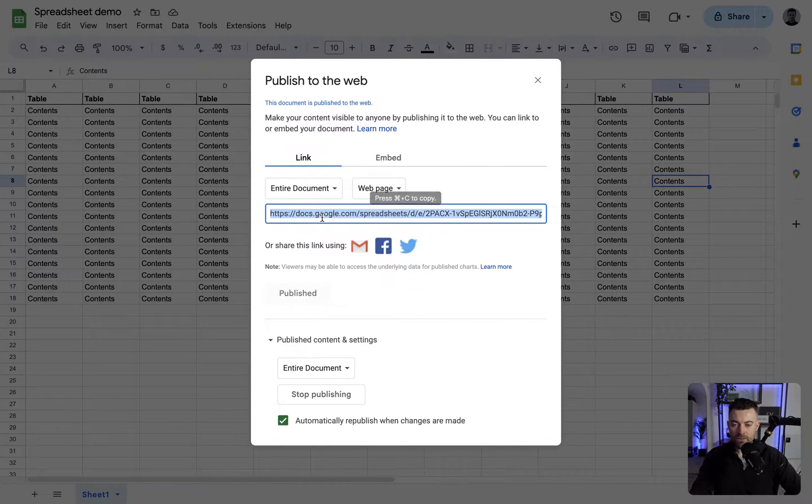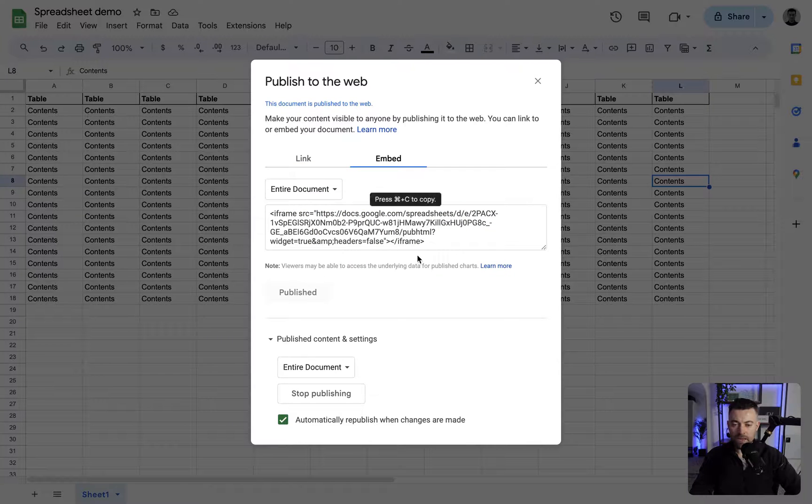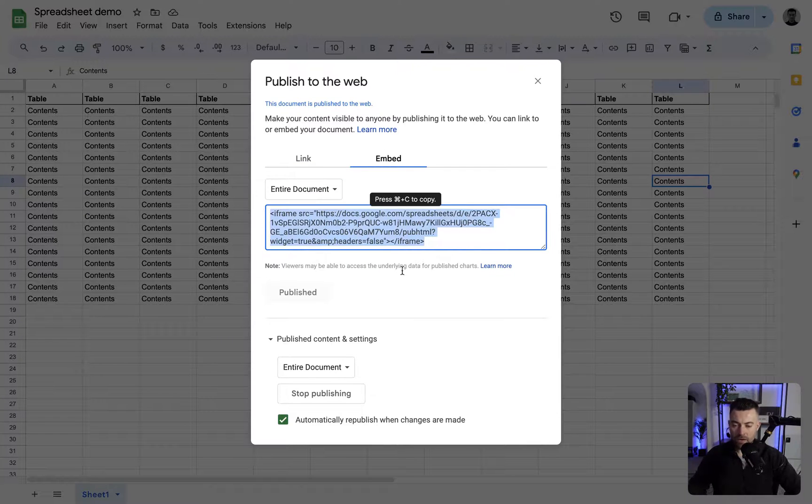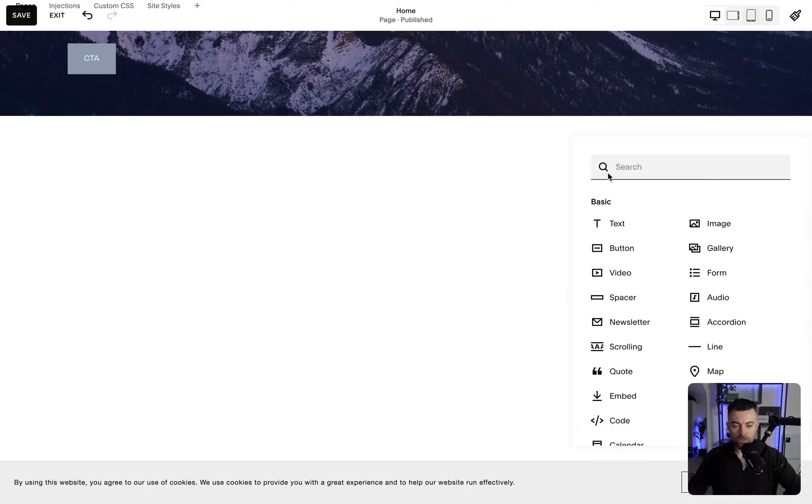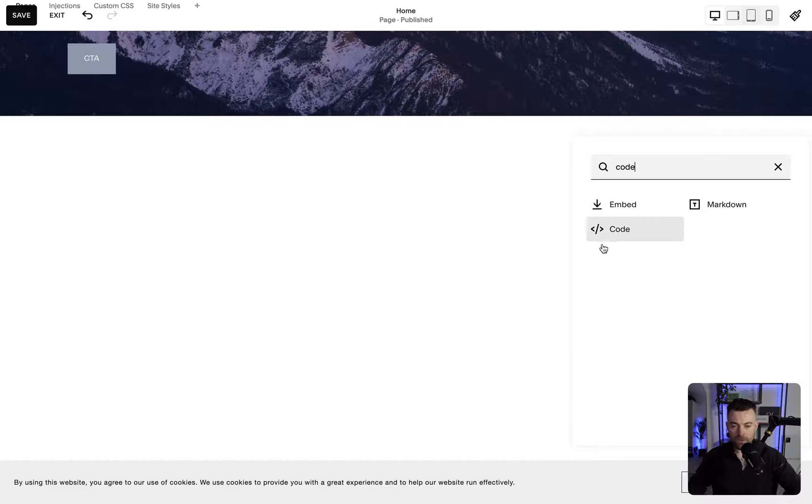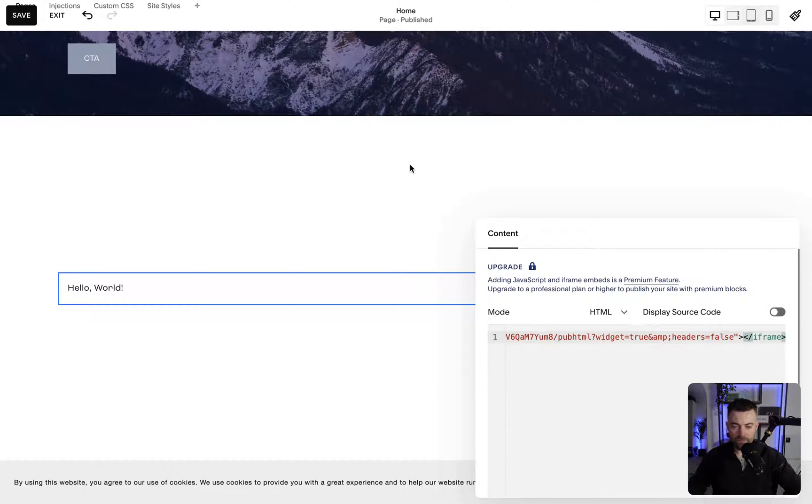Here we have this embed code. We're going to grab this and copy it. Then we add a code block in Squarespace and paste the code in here.